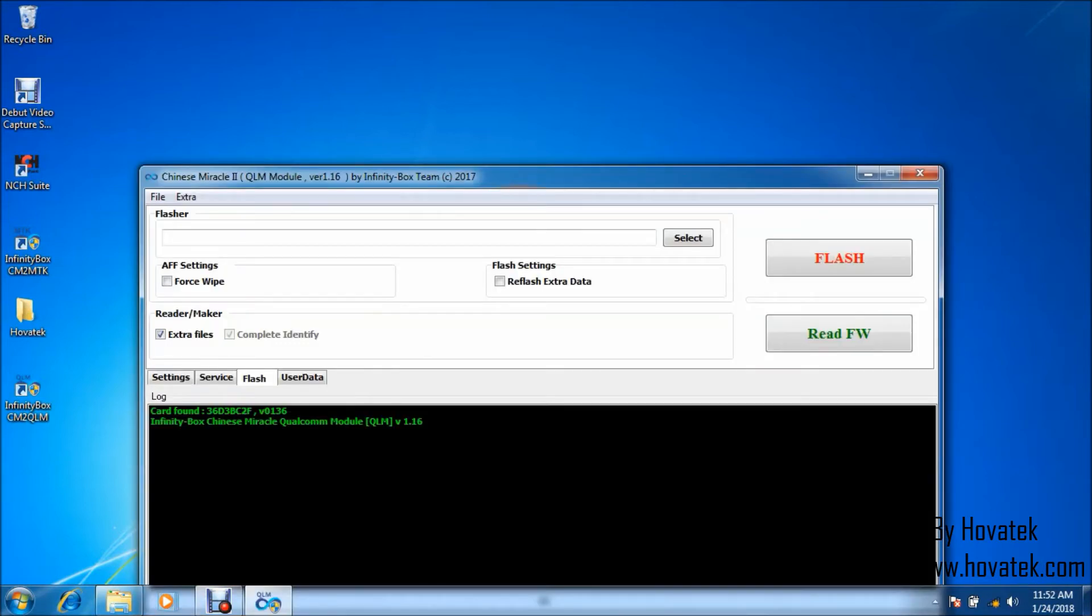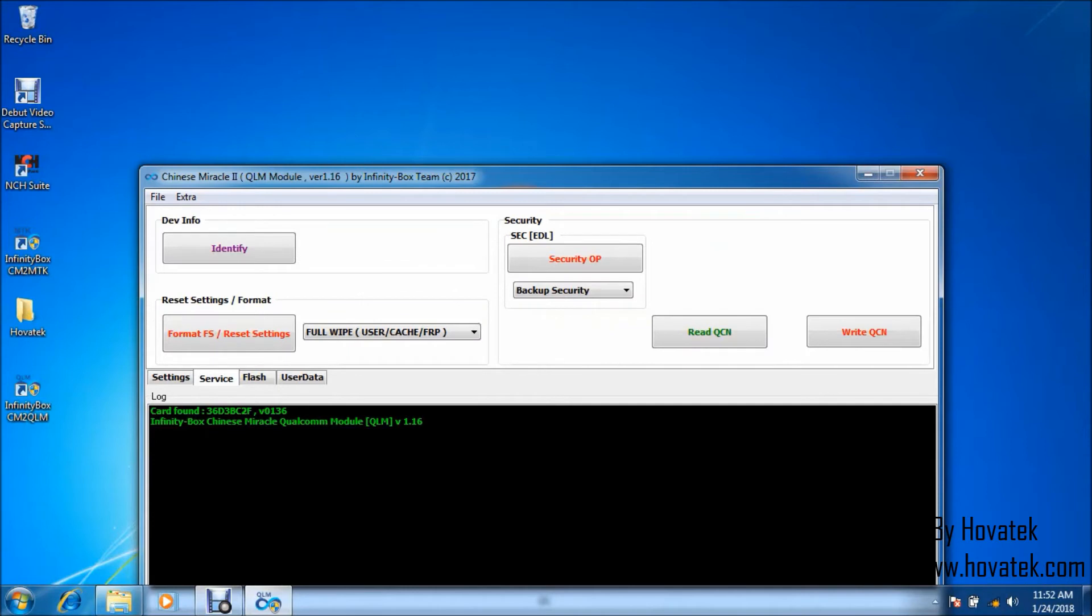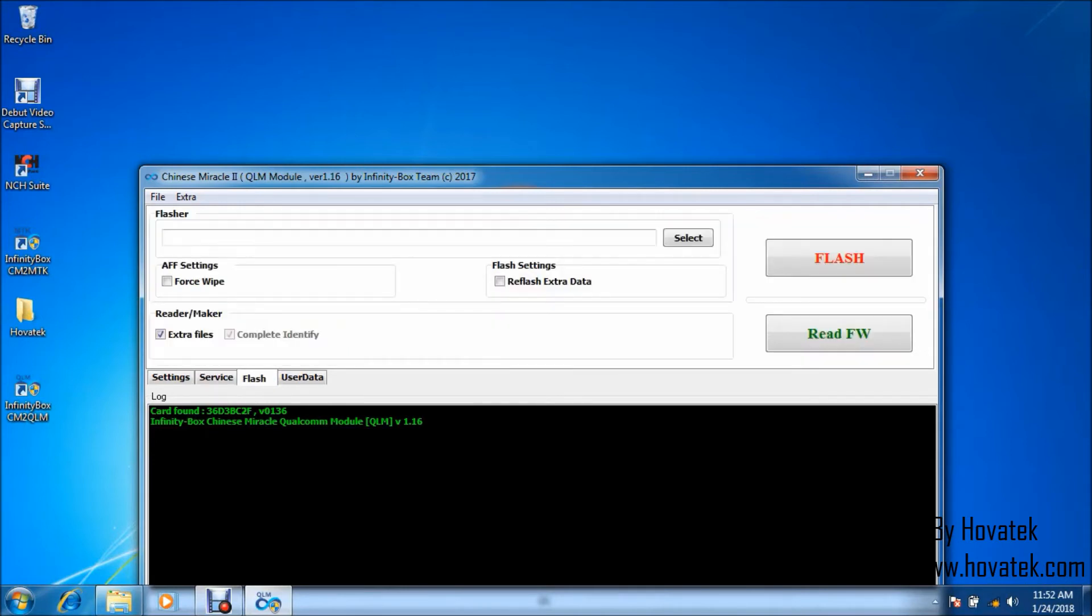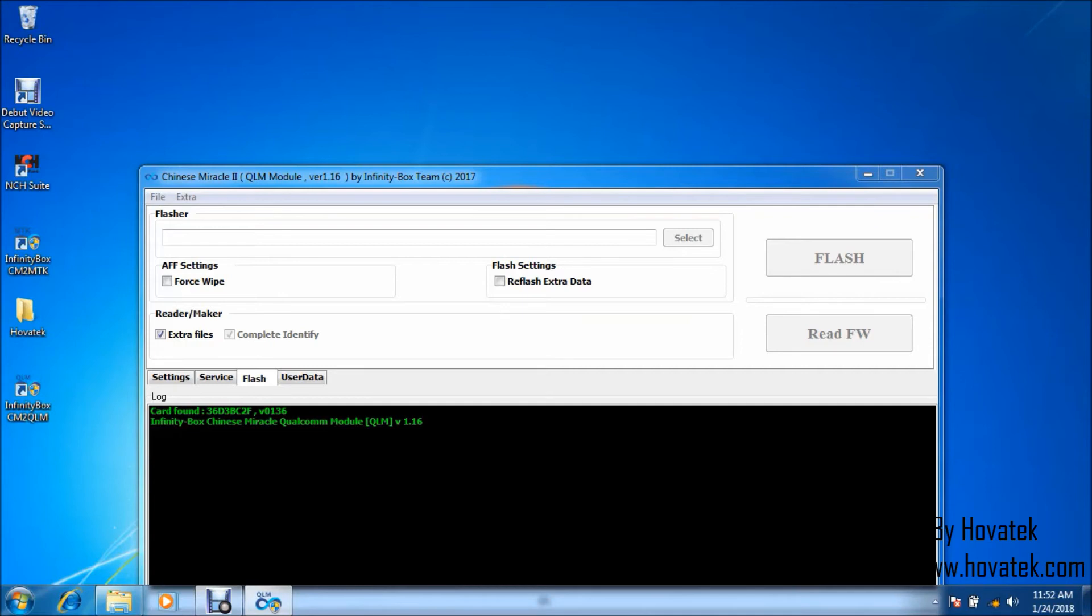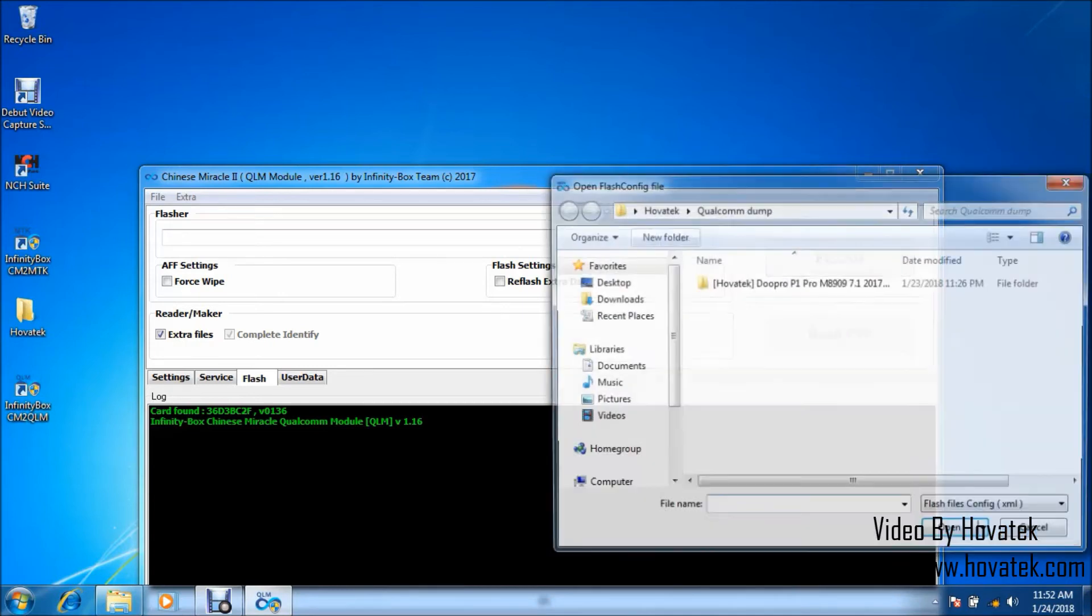And the next thing you want to do is to head over to the Flash tab right here. Good. So, you want to click on Select. That's the Select button here. Now, a window should pop up. Yeah, good.